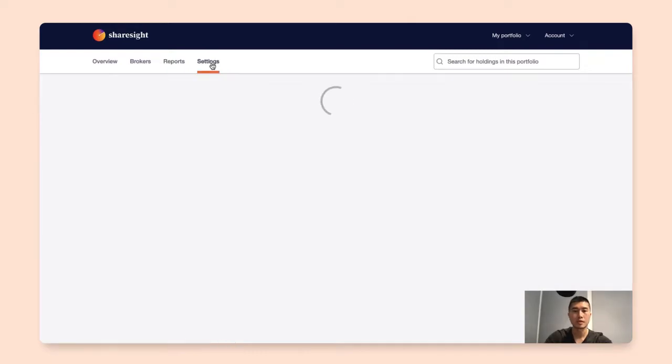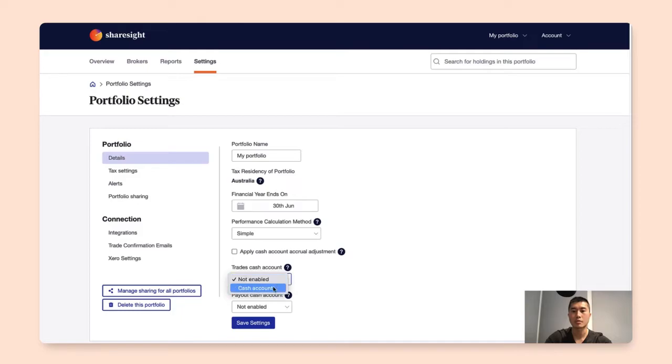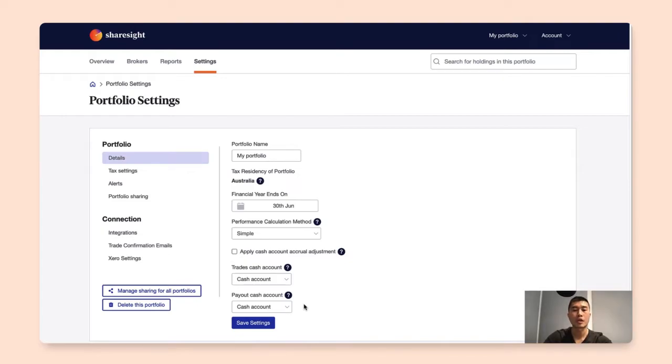Under details you see here there's options to nominate a cash account for your trades and payout. So in this case we'll select the cash account that we just created earlier. One thing to keep in mind is that you can create multiple cash accounts in your ShareSight portfolio, and you can nominate a different cash account separately for your trades and payout.